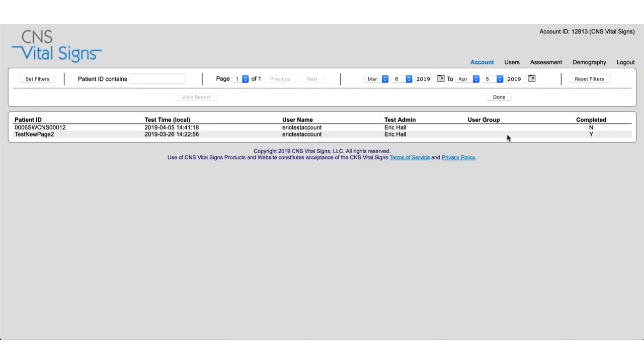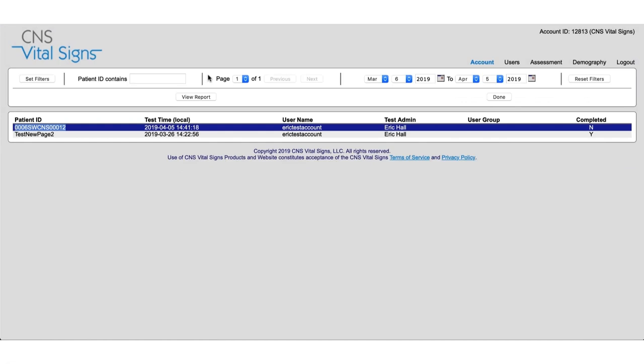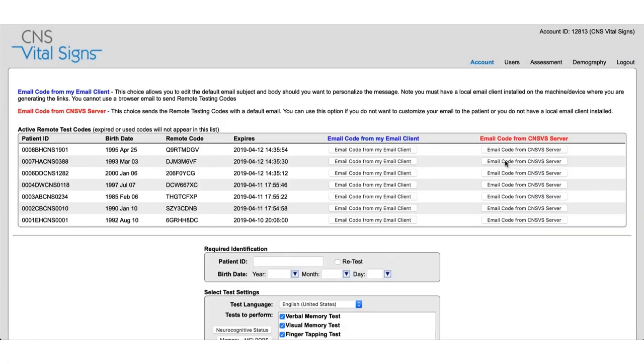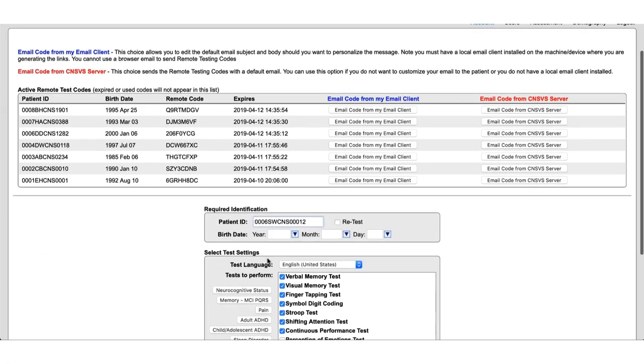The results will be accessible through the view reports button here and you can see that this because I chose not to complete the test we have a non-completed designation here and if this does happen and your patient does need a new test all you have to do is go back to the CNSVS remote testing area you will see that test code is no longer available and if we need to create a new test we can do so.